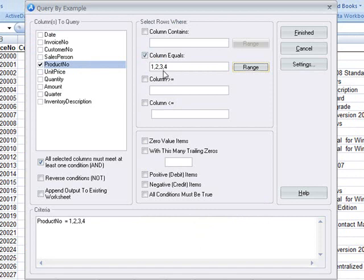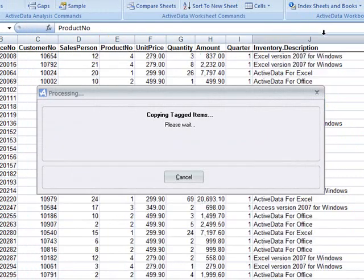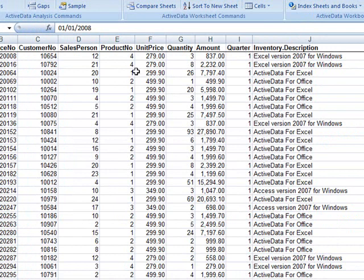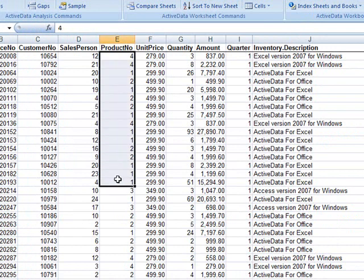We'll click Finished and ActiveData will extract out all of the invoices for Products 1, 2, 3 and 4.